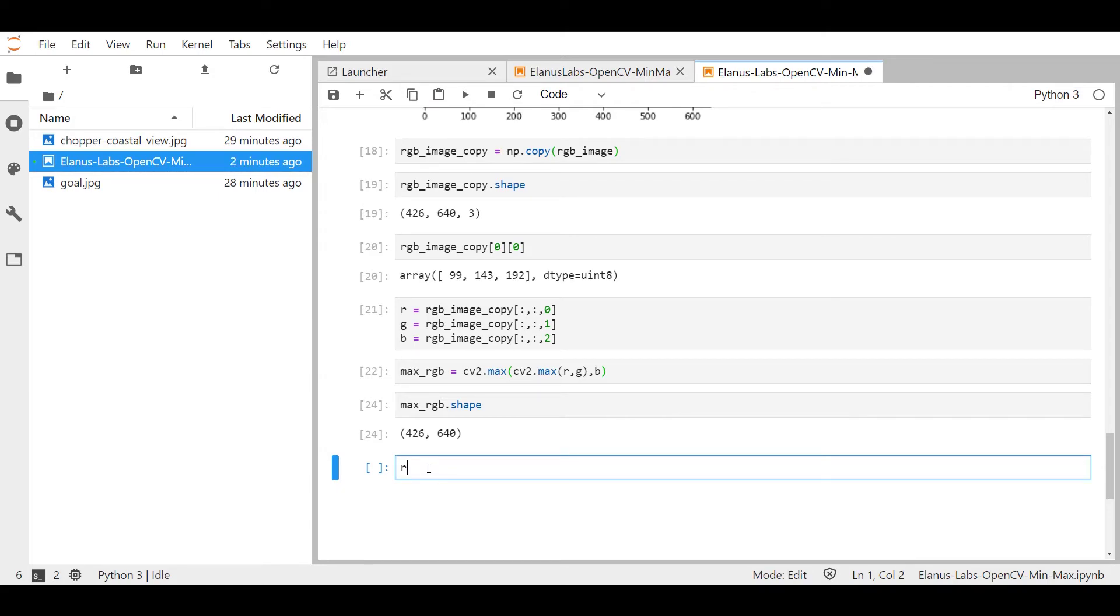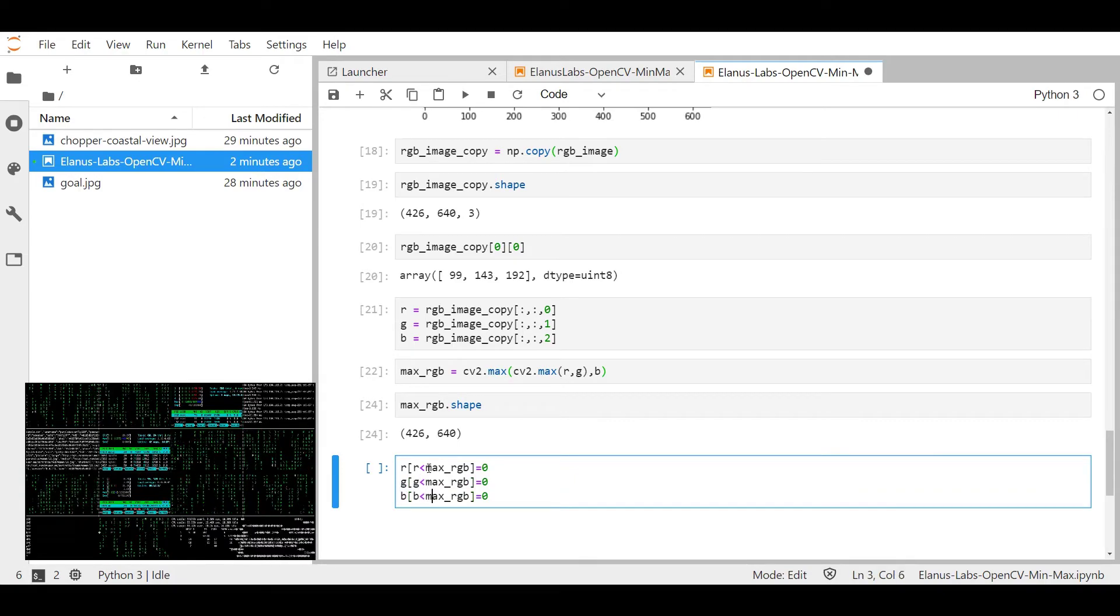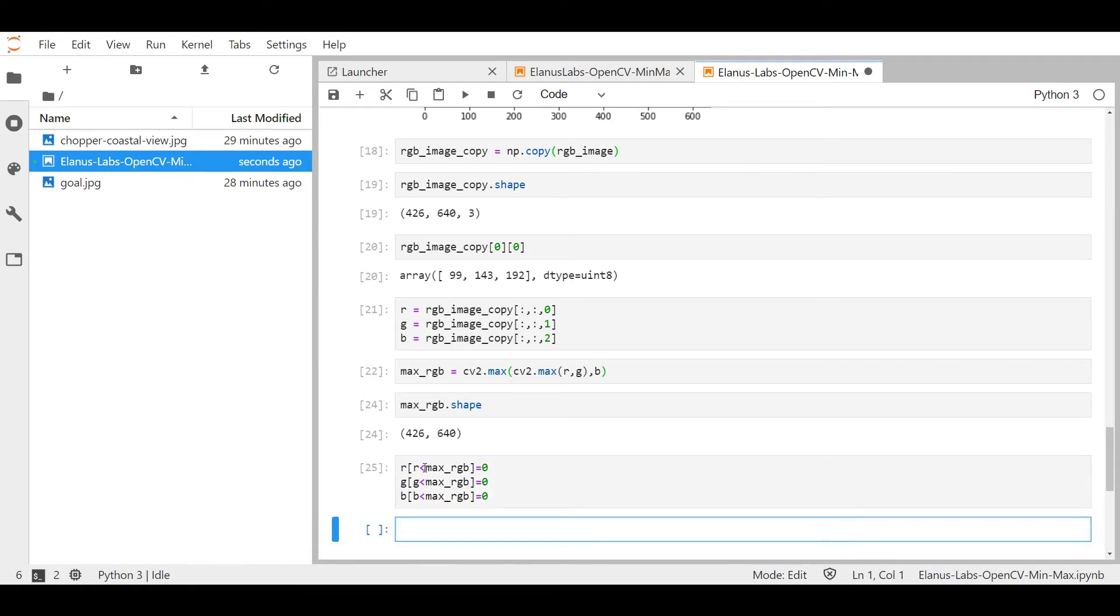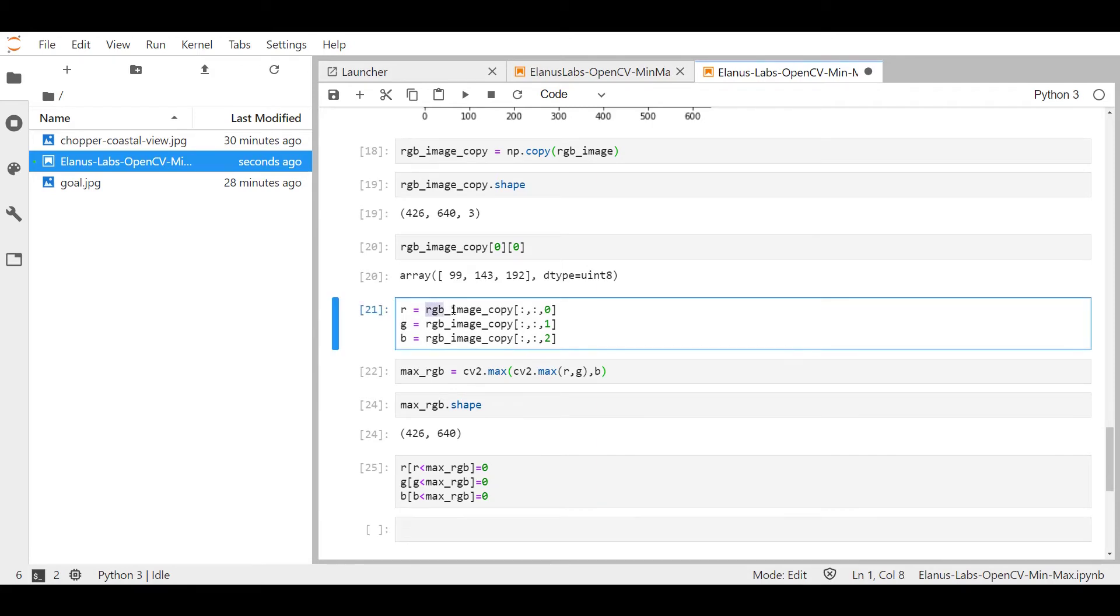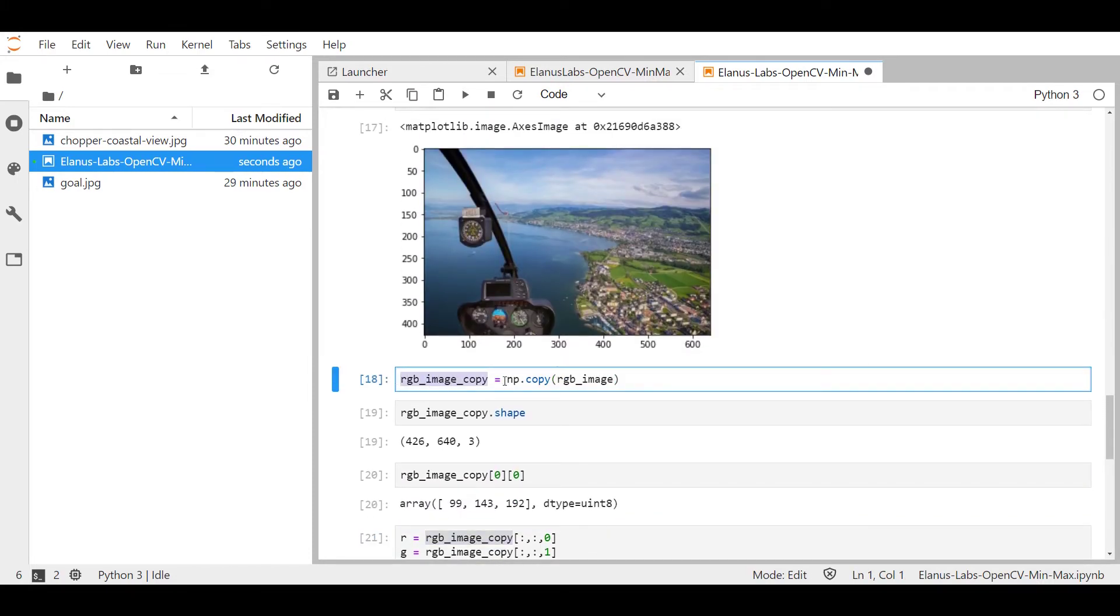and I'm just going to say for the red color channel is I'm going to say wherever the red is less than my max RGB value, make sure that element gets equated to zero. And I'm going to repeat the same thing for the green and the blue color channels. Now remember, since R, G, and B, these ones over here, were actually based on RGB image copy, whatever I'm doing over here is going to impact this one over here. That's one of the main reasons why I've decided to make a copy of the original so that the original image doesn't get messed up.